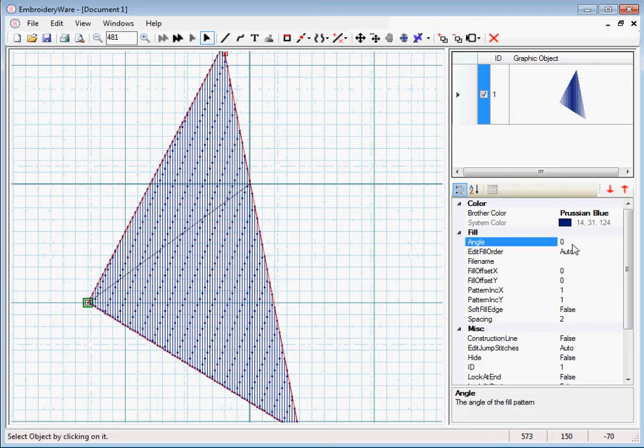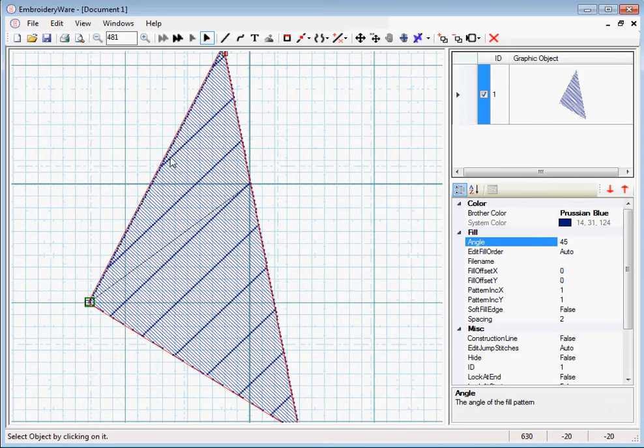So if we change the angle, it's going to change the angle of these lines that it's being filled with.